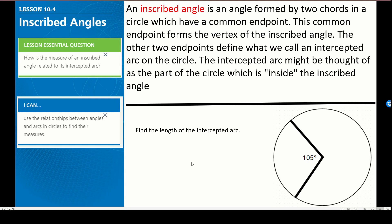We're going to see how the measure of an inscribed angle is related to its intercepted arc. By the end of this, you'll be able to use the relationships between angles and arcs in circles to find their measures. Go ahead and pause this to copy down the vocabulary into your notes.